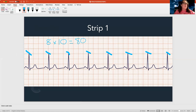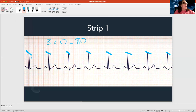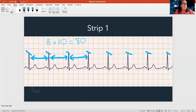So the first step gives me a heart rate of 80. The next step is to check if it's regular. I look at the space in between the pointy things — is there the same amount of space between each one? This rhythm looks pretty regular, so I'm going to put regular.